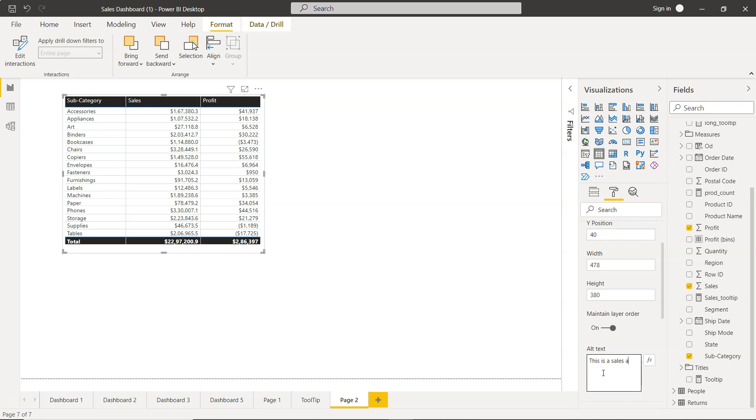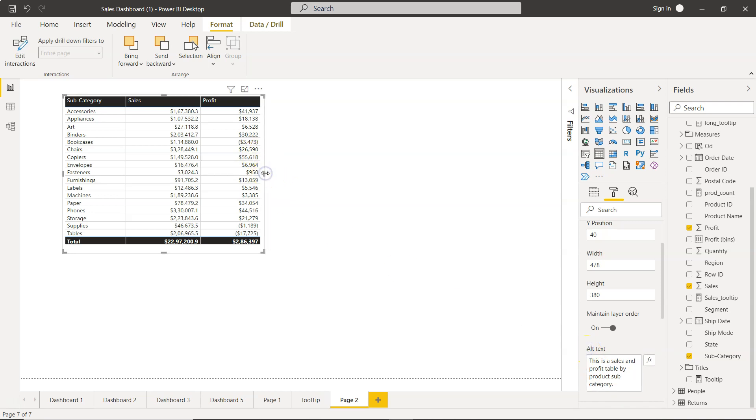This is a table, or this is our sales and profit table by product subcategory. So that way, that particular software is going to help those users who need this special assistance where they need to know about the table.